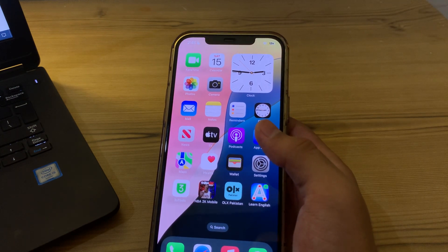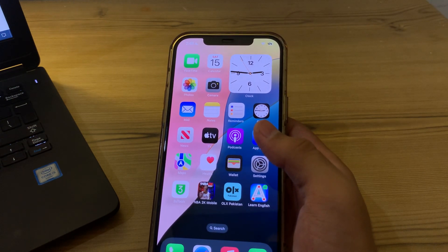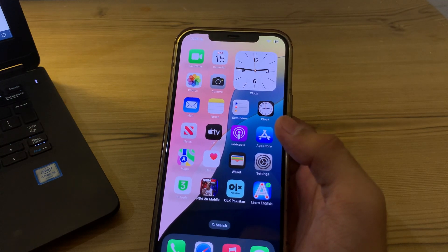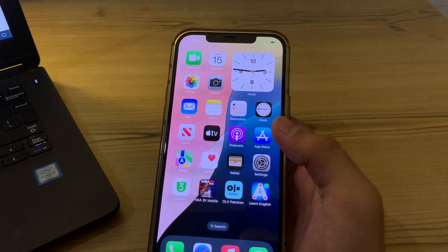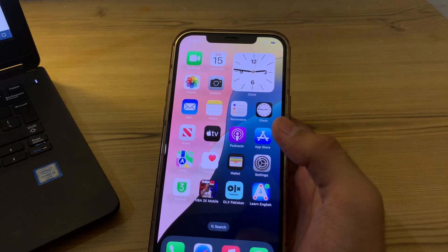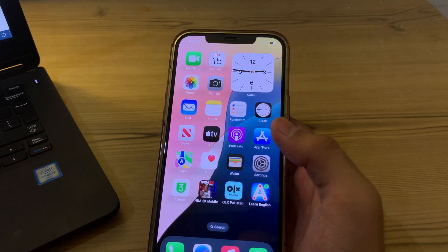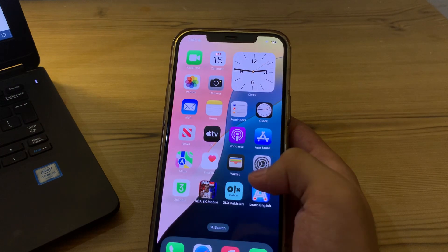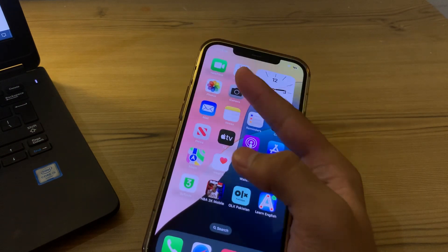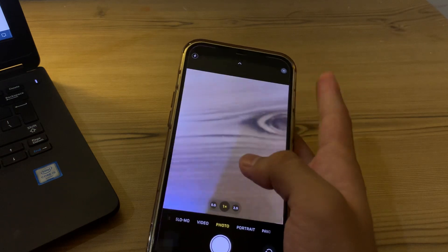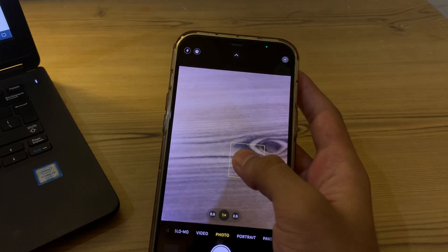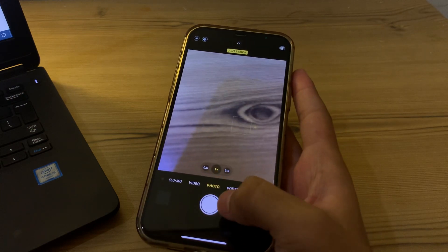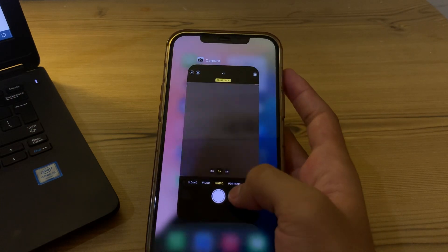If the issue persists, try adjusting the exposure. Temporary exposure issues might cause the camera view to flicker. Try adjusting the exposure manually within the camera app by tapping on the screen to set a focus point. You can also tap and hold on the screen to lock the focus point.